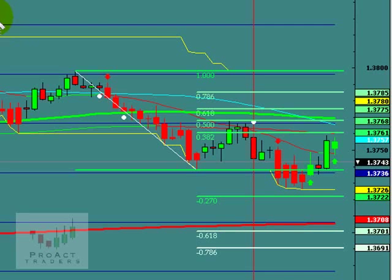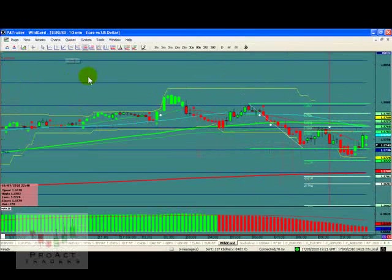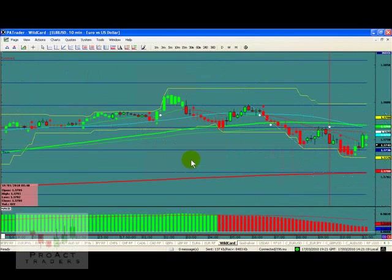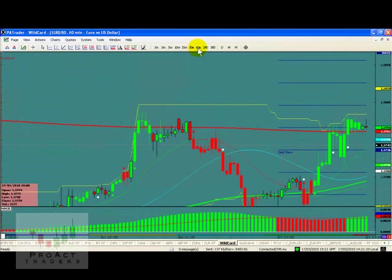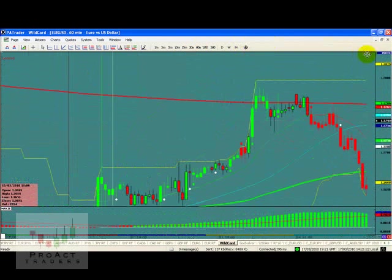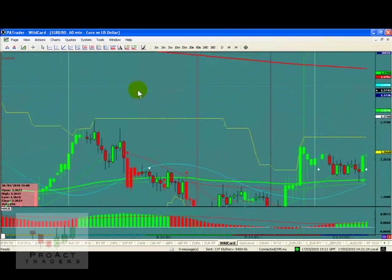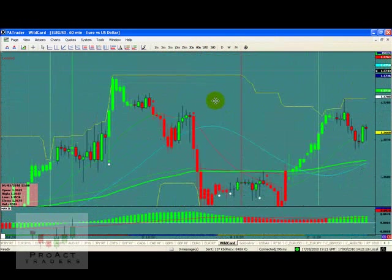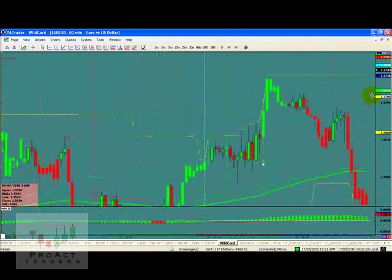That's how you do it on a 10-minute. Now let's take it up a little bit higher — I'm going to remove all the tools off of here and go up to a 60-minute chart. Now we can see some of the bigger boys' moves here.